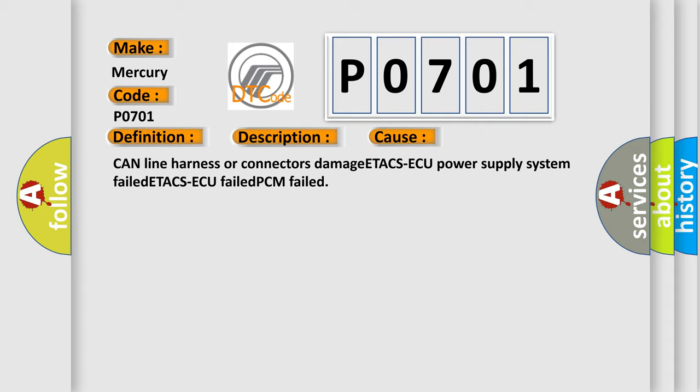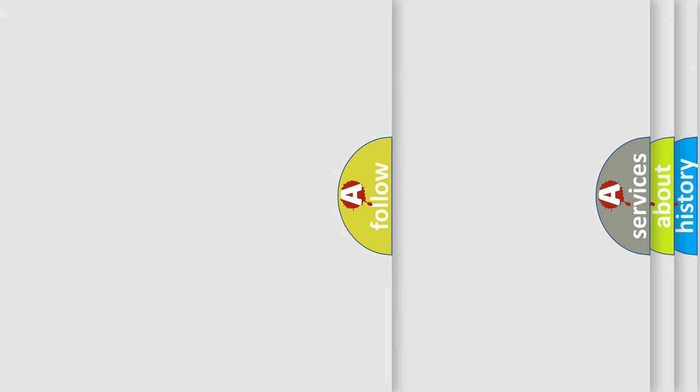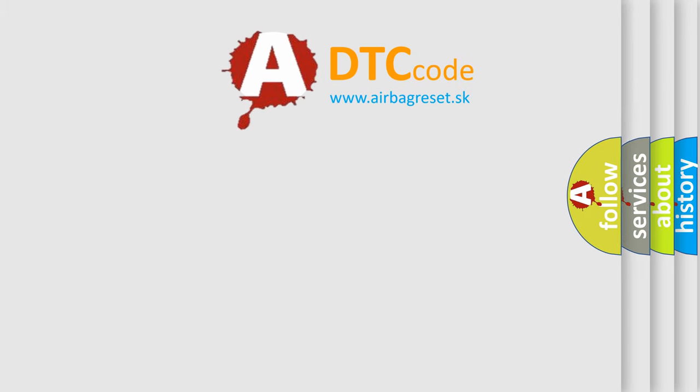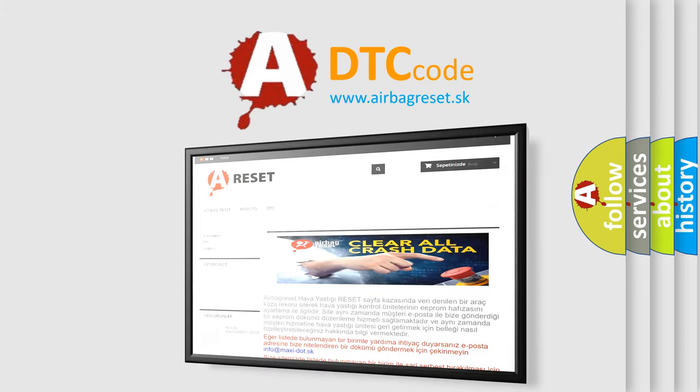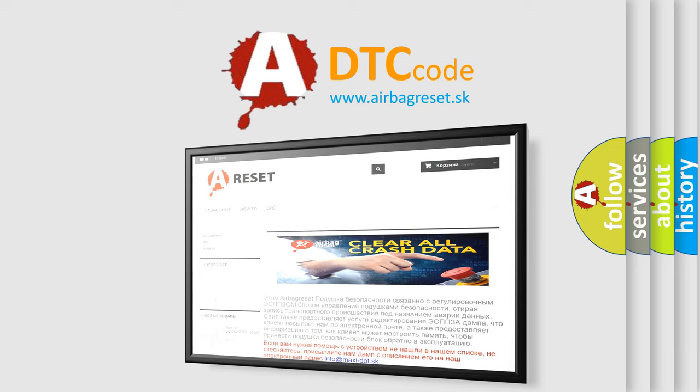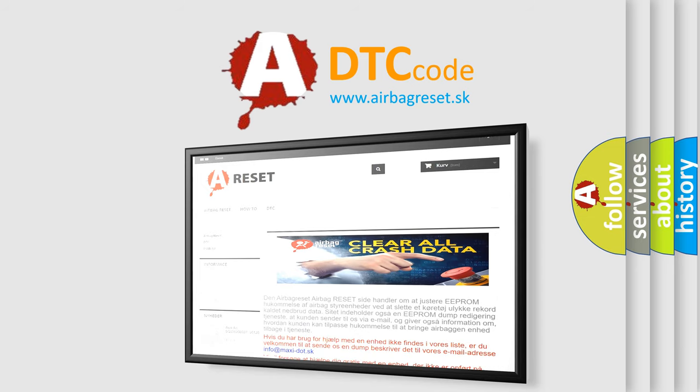The Airbag Reset website aims to provide information in 52 languages. Thank you for your attention and stay tuned for the next video.